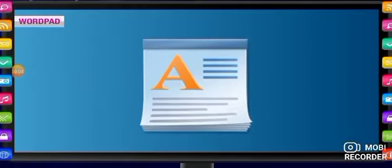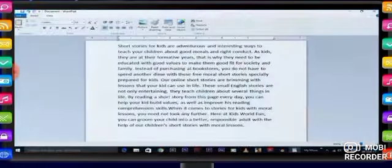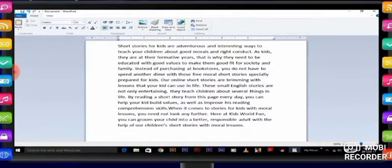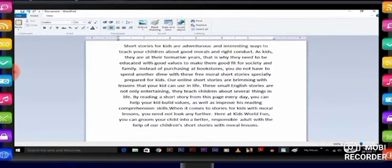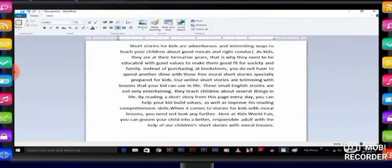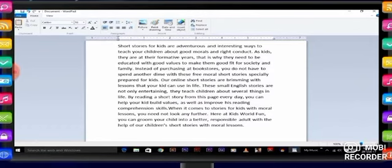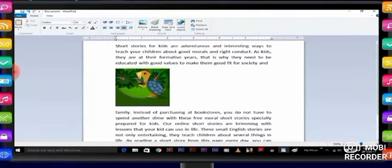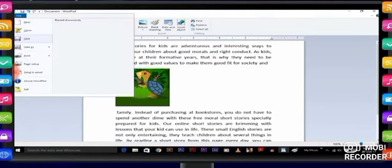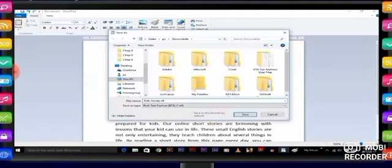WordPad is a text editing program that you can use to create and edit documents. Unlike Notepad, WordPad documents can include rich formatting and graphics and you can link to or embed objects such as pictures or other documents. Whatever you save is stored in a file.